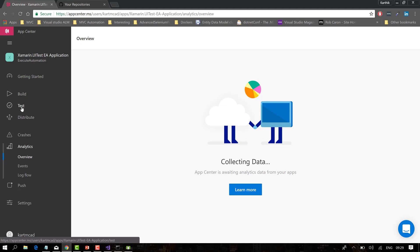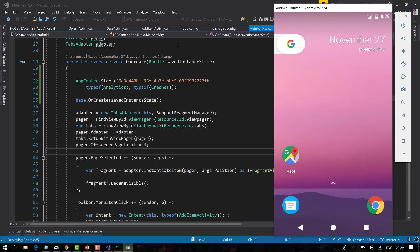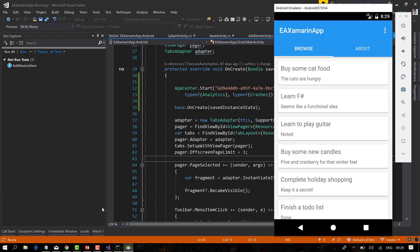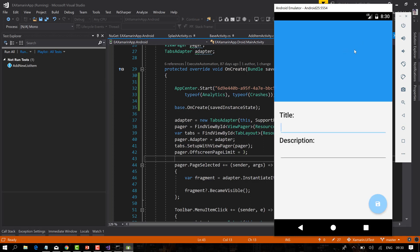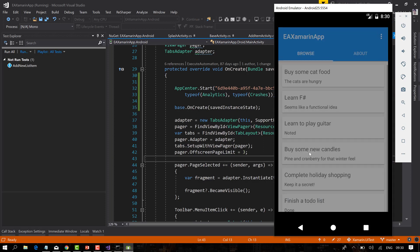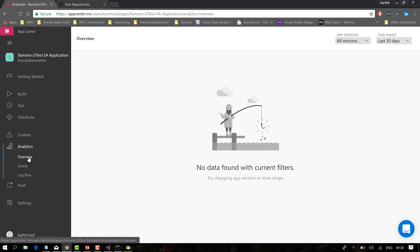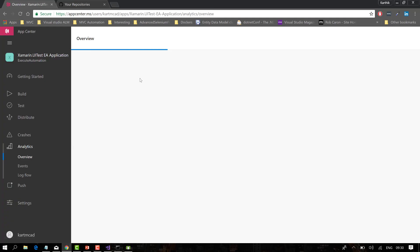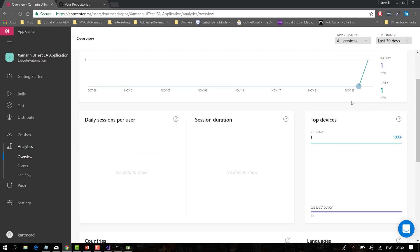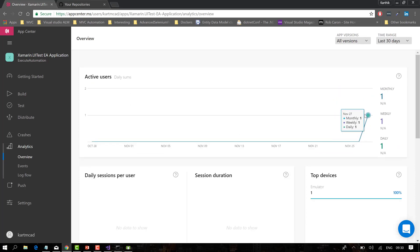We can also run tests using simple commands — this will work much like Xamarin Test Cloud. The application has been deployed. I'm doing some navigation activities in the app: adding an EA title and description, then hitting Save. Now if I go to the browser and refresh the analytics, there's a spike — the App Center has quickly started picking up session information.